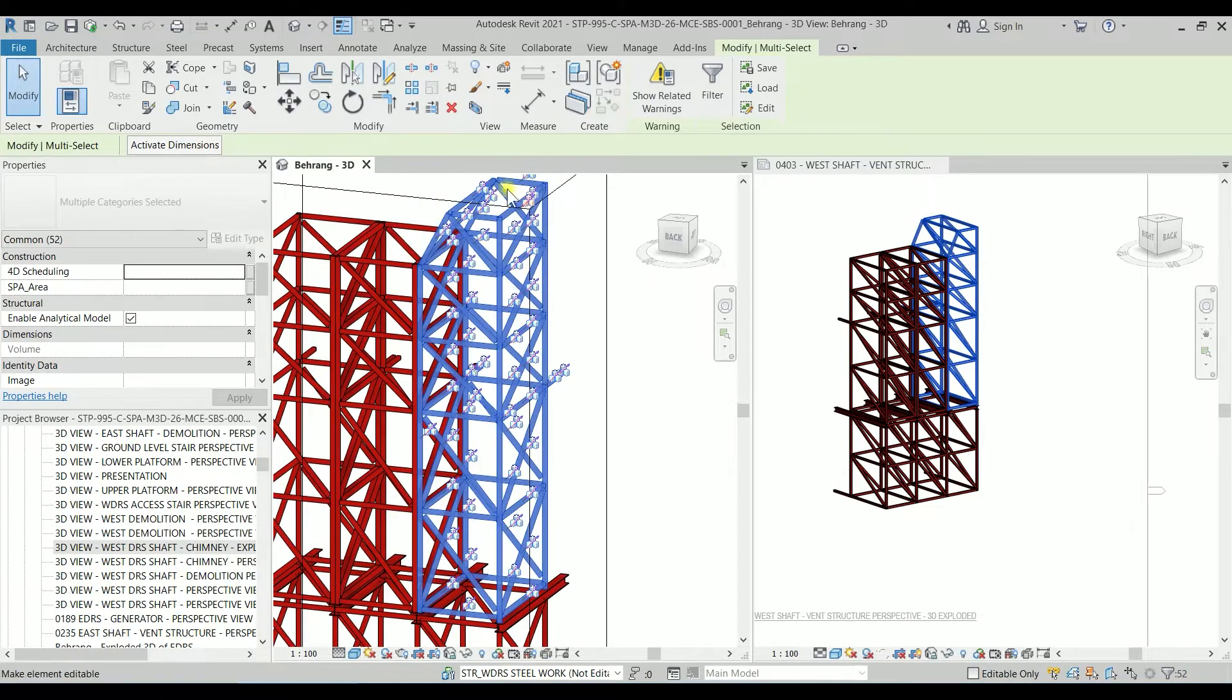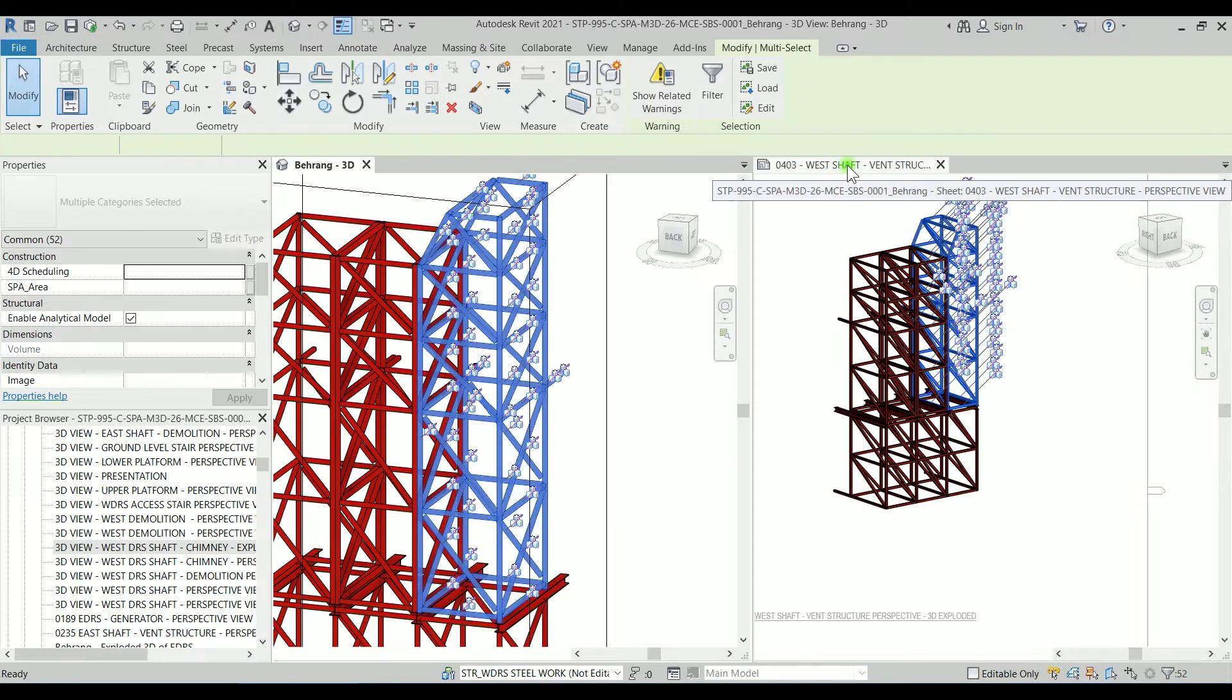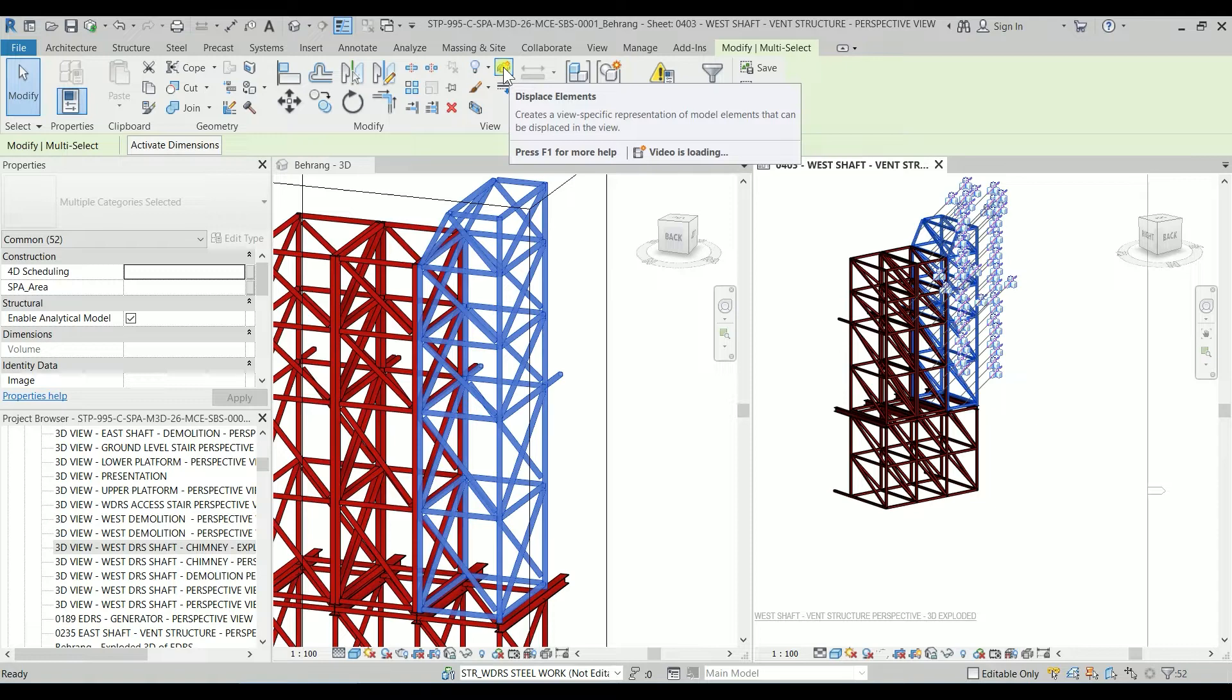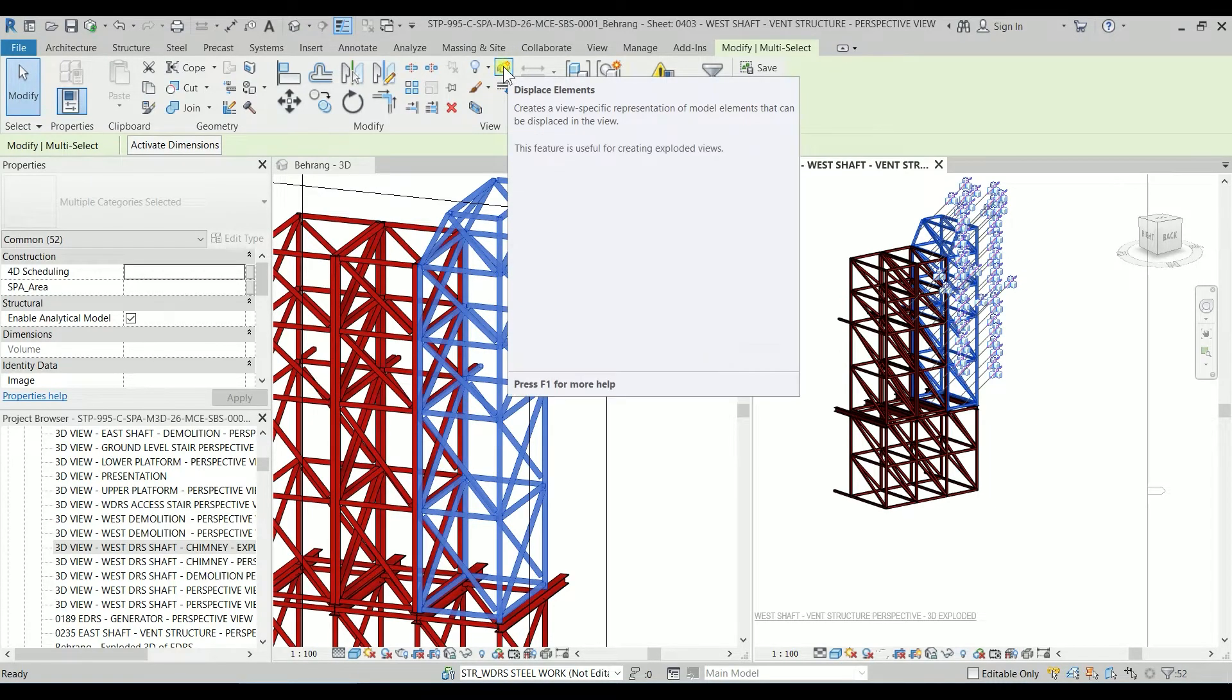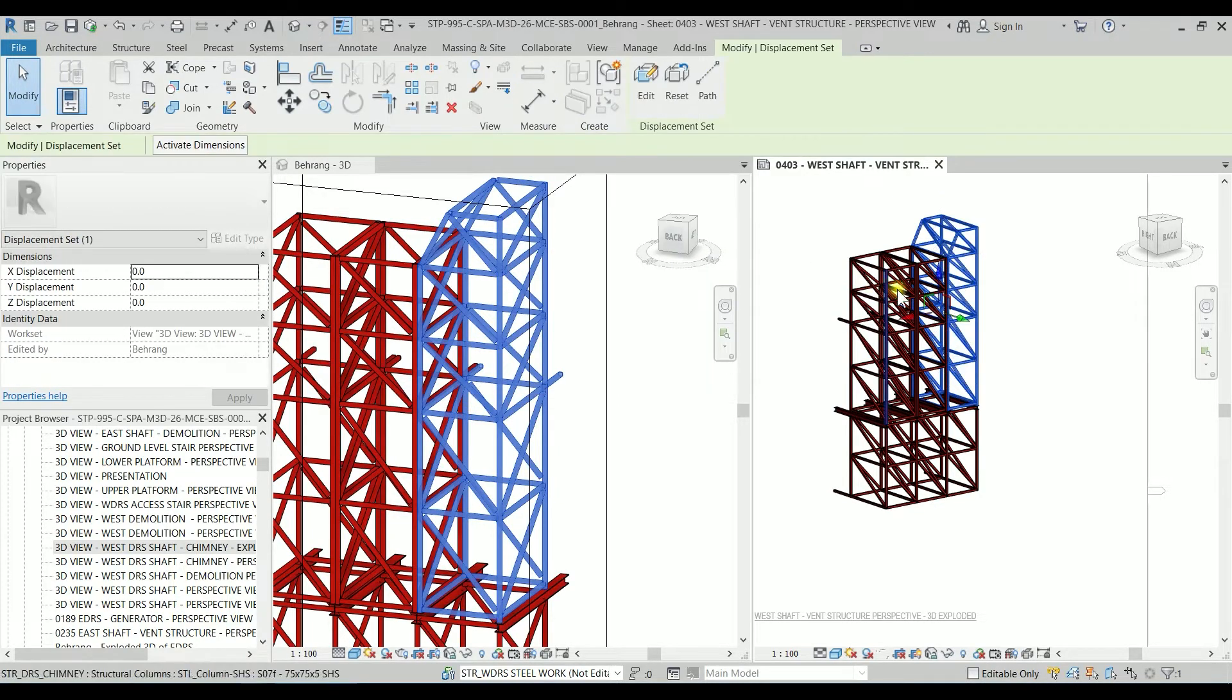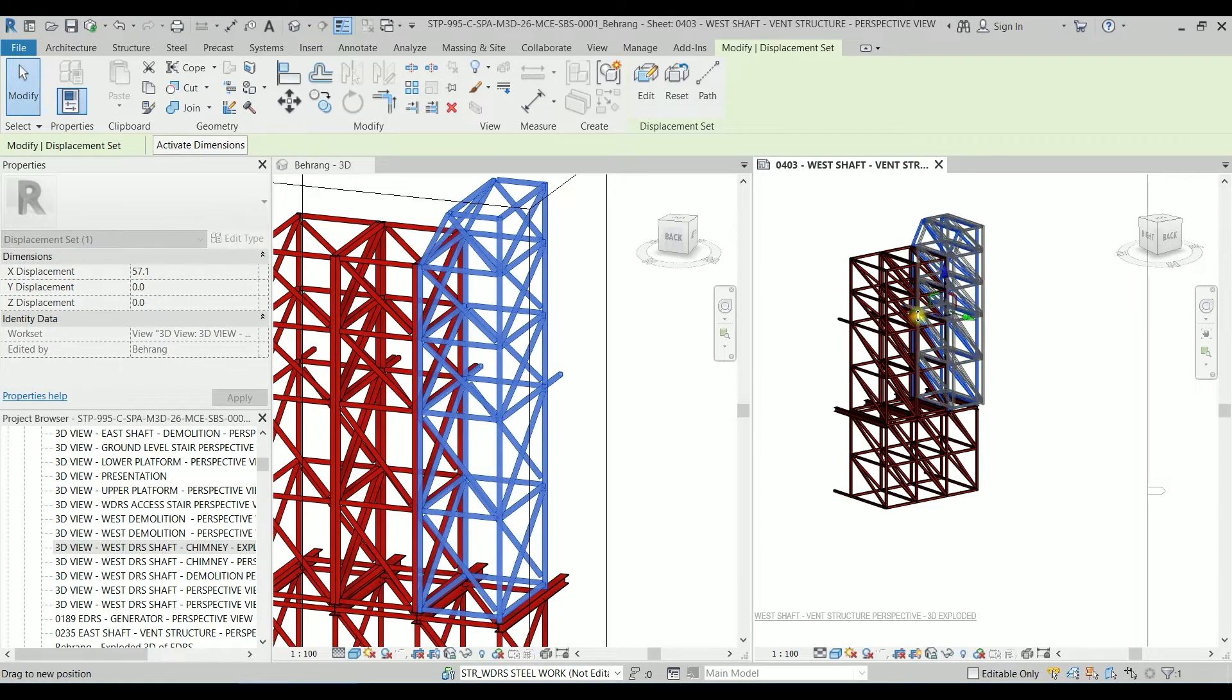So with the selection still there I'm going to click on this tab and then if I go to the view there is an icon that says displace elements. So I'm going to click on it and you will see that we have three arrows representing X, Y, Z.